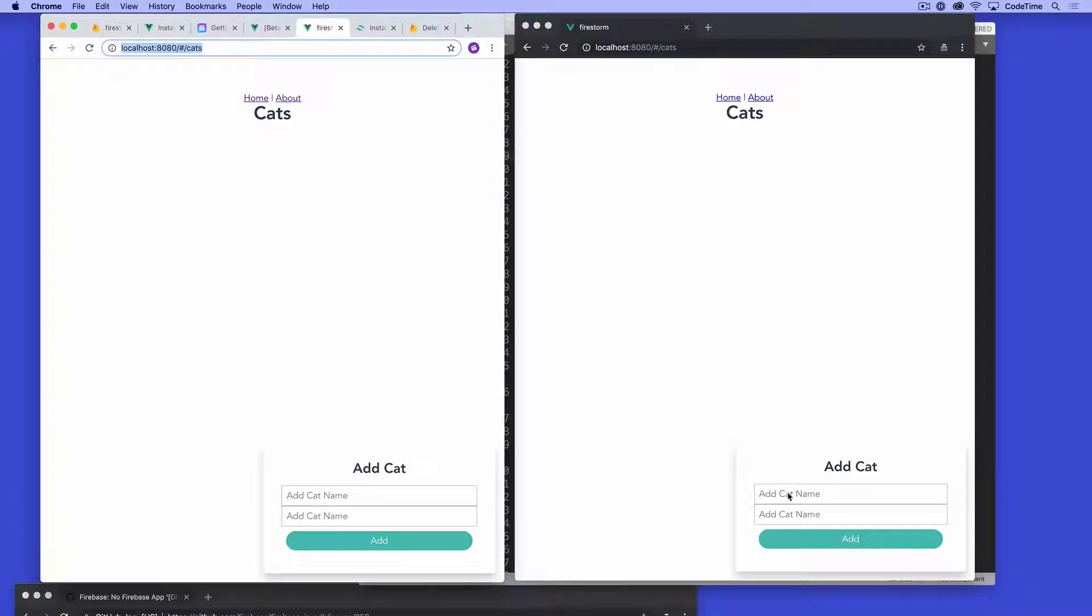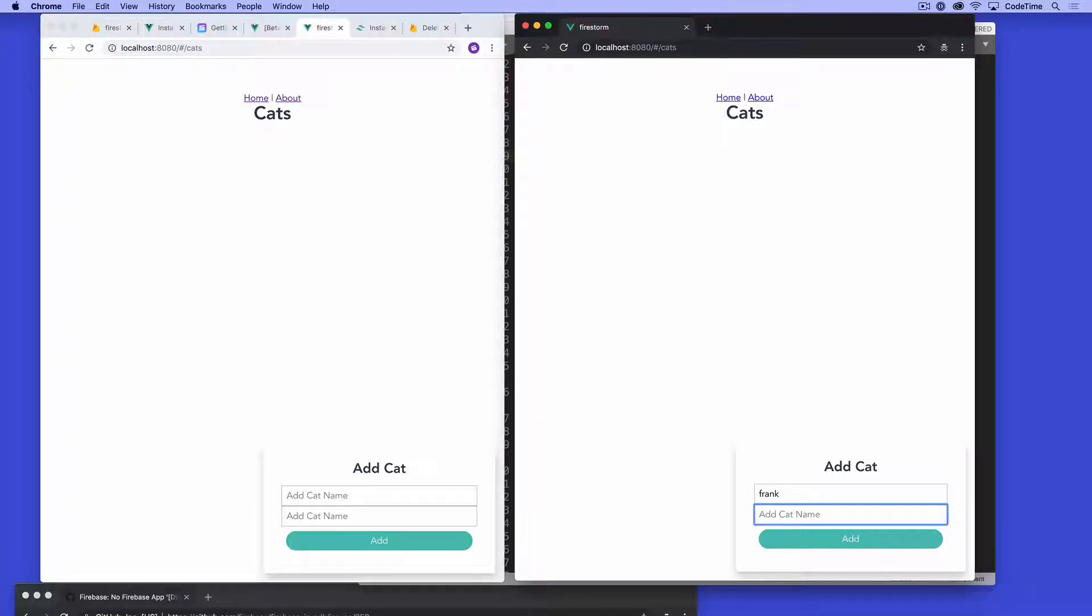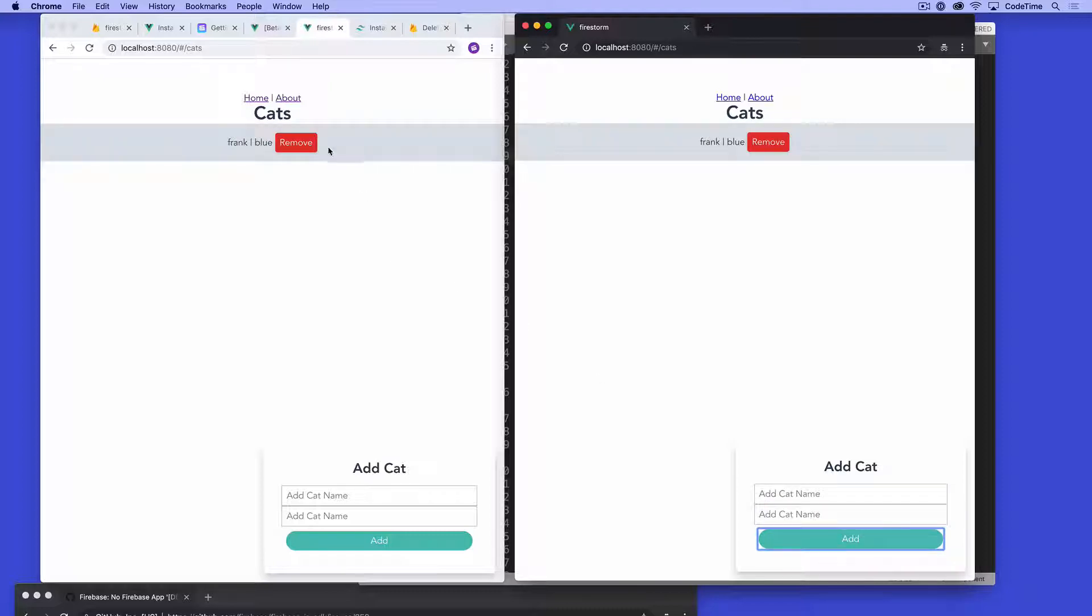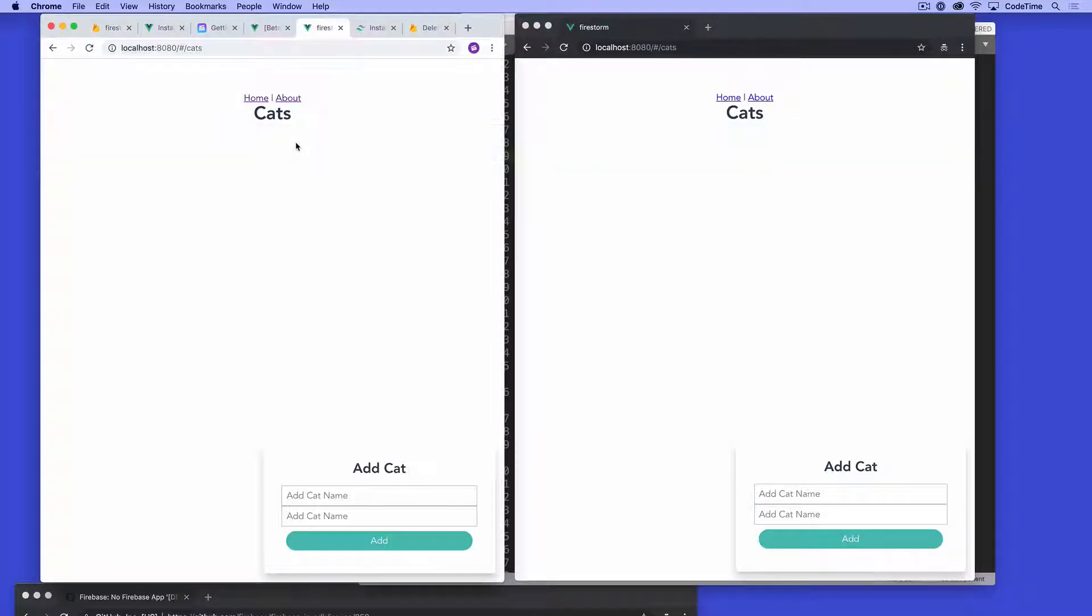So I'm going to go over here and say Frank and I'll say Frank's blue this time and say add, you'll see it just went boom, boom. I'll click remove from here and it removed from there as well. And that could be anywhere in the world and you could see that in real time and build collaboration tools, collaboration applications, games, all kinds of really cool stuff.